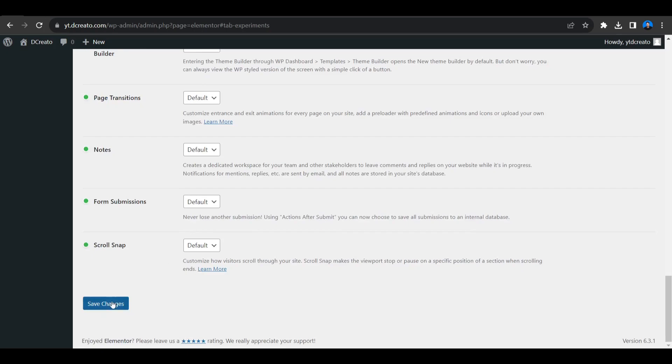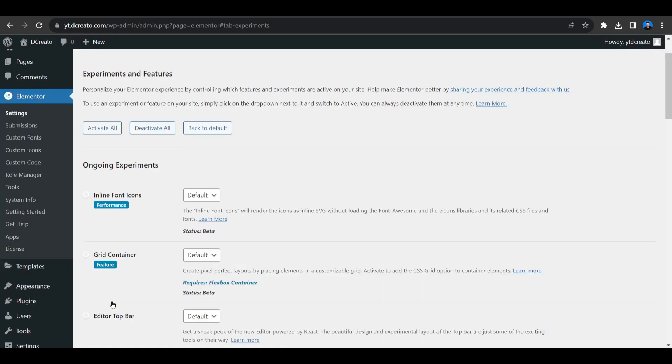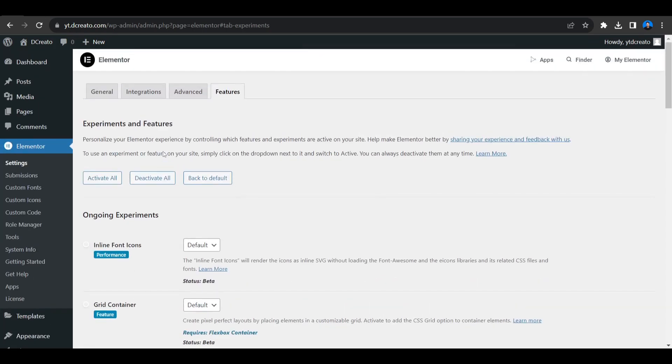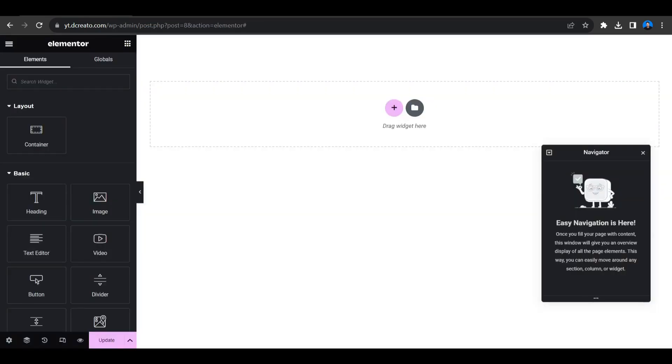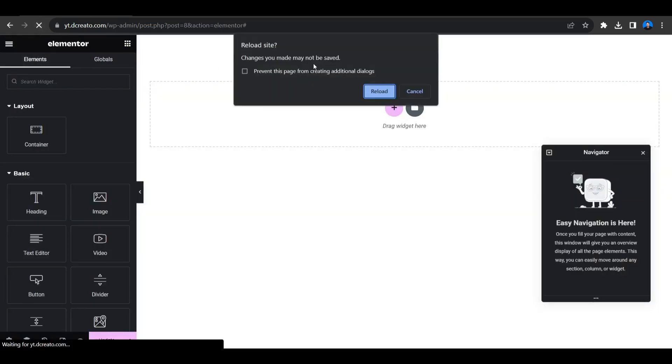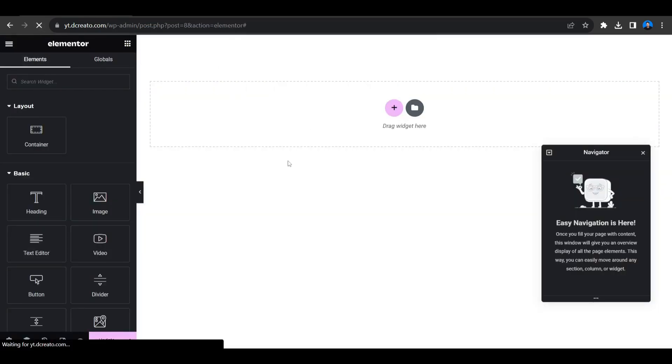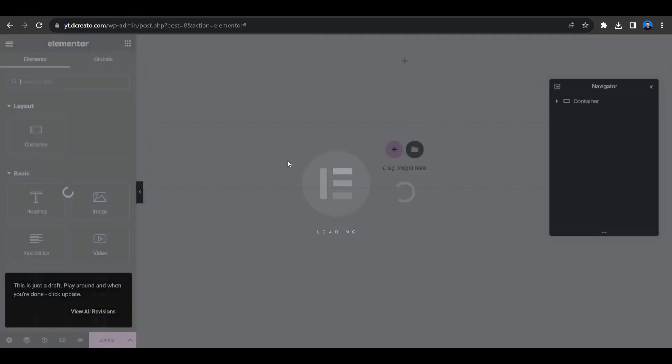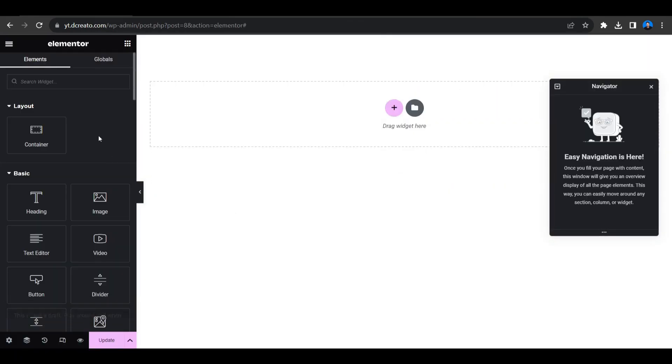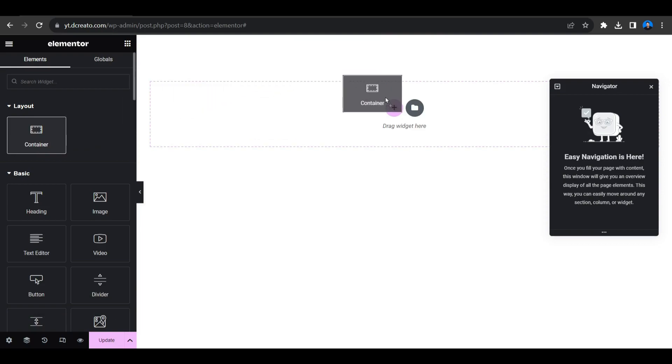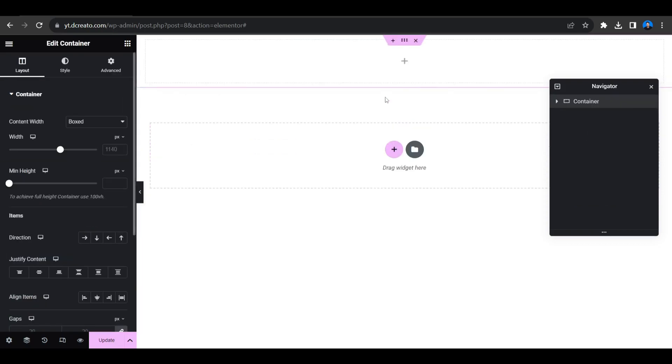Then scroll down and save changes. Now go to the Elementor dashboard and reload this page. Now we have to place one container, so I'm placing the container here and this is the Flexbox Container. At first, click on the six dot icon and then give some height. So I'm giving 100 VH. At first select VH, then I'm giving the 100 VH.